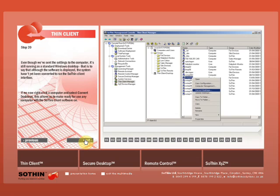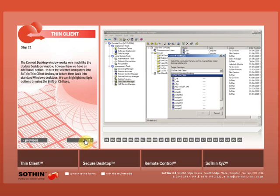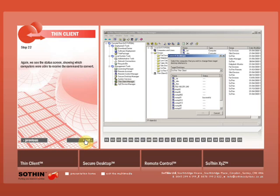Even though we've sent the settings to the computer, it's still running as a standard Windows desktop. That is to say that although the software is deployed, the system hasn't yet been converted to run the Sothin Thin Client interface. If we now right-click a computer and select Convert Desktops, this allows us to make ready for use any computer with the Sothin Thin Client software on. The Convert Desktop window works very much like the Update Desktops window. However, here we have an additional option to turn the selected computers into Sothin Thin Client devices or to turn them back into standard Windows desktops. We can highlight multiple options by using the Shift or Control keys. Again, we see the Status screen, showing which computers were able to receive the command to convert.